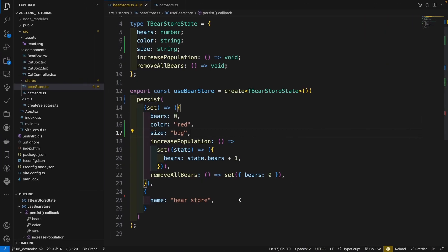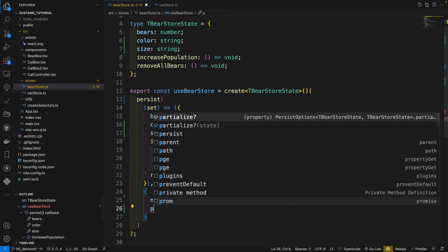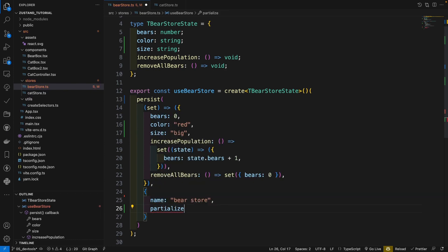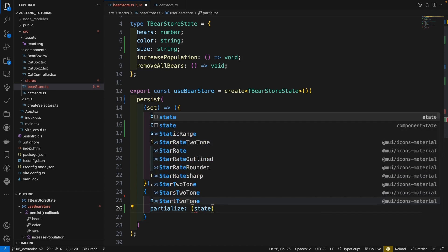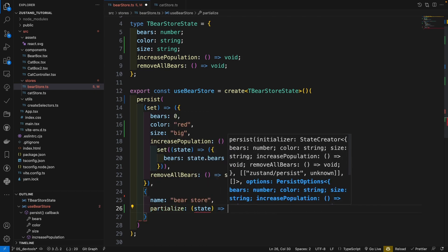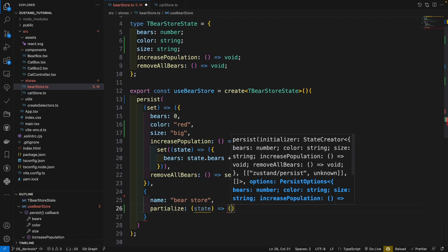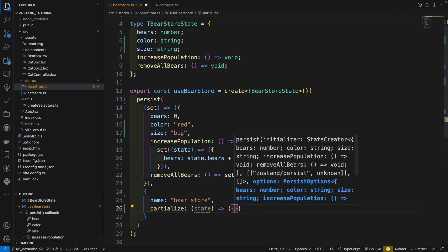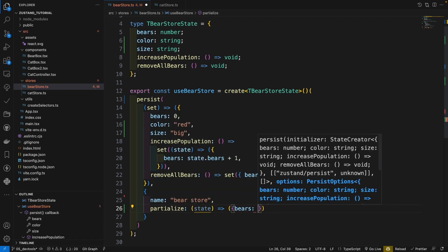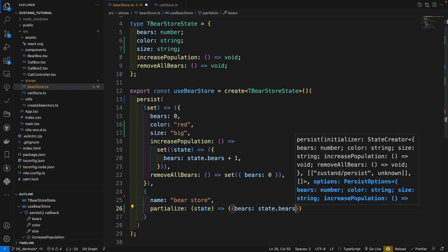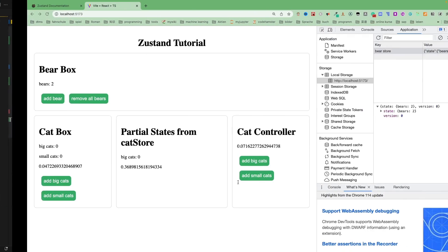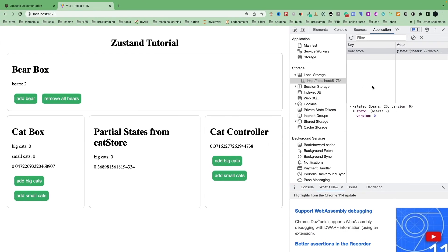Go back. Let's go to the option. There is a partialize option. And here, we can give the states we want to save. For example, here state, and which we can return the states we want to save. Bears state dot bears. Here, you see, now we have only bears.